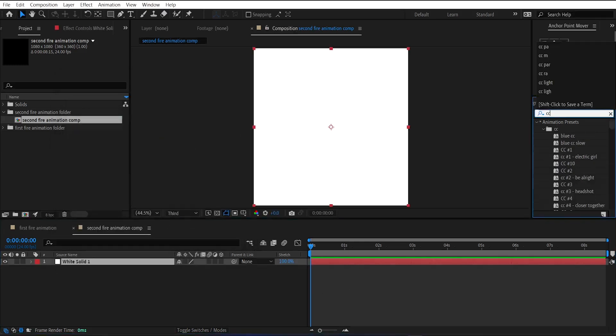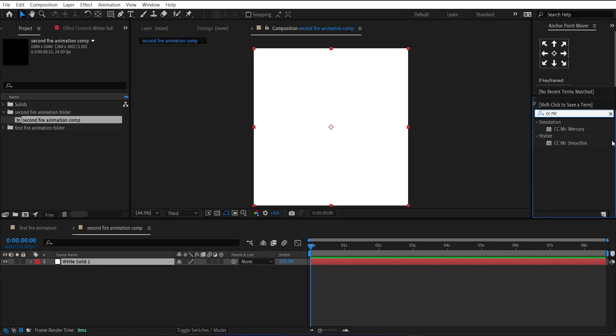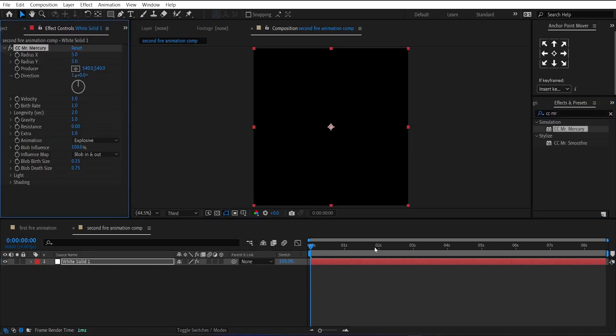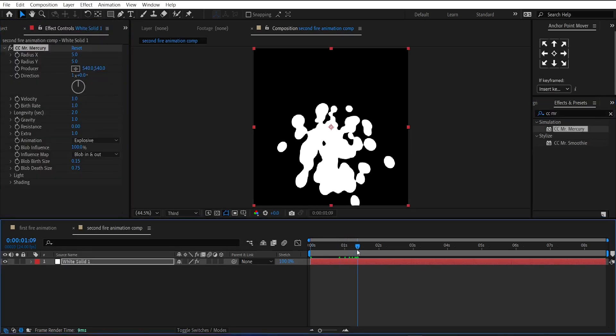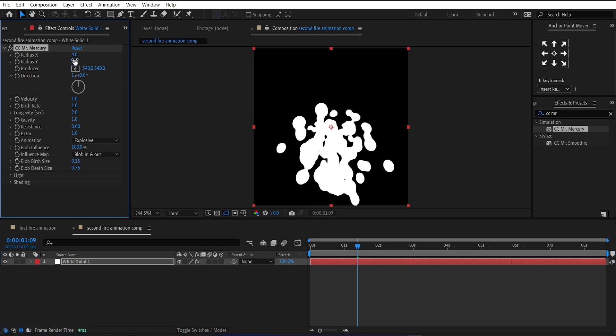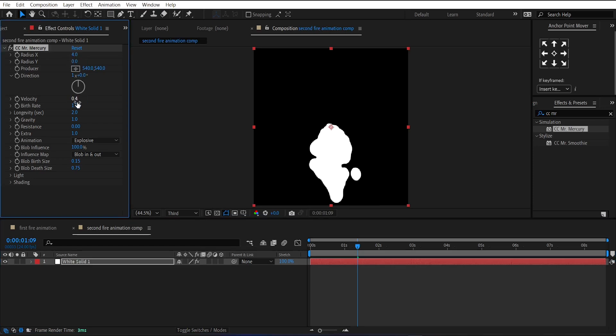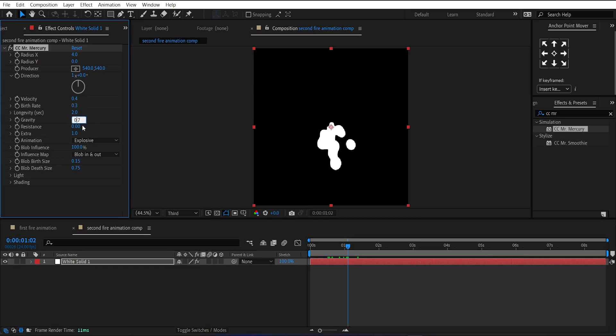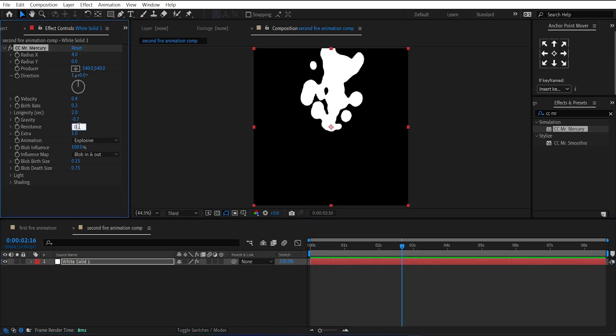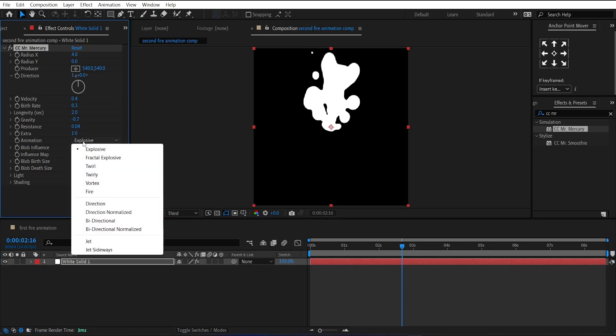Then apply CC Mr. Mercury effect on it. Change its X Radius to 4. And Y Radius to 0. Velocity to 0.4. Birth Rate to 0.3. And Gravity to minus 0.7. And Resistance to 0.04. And the animation to Jet.